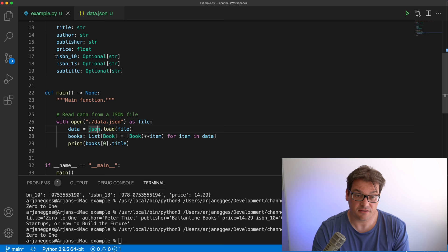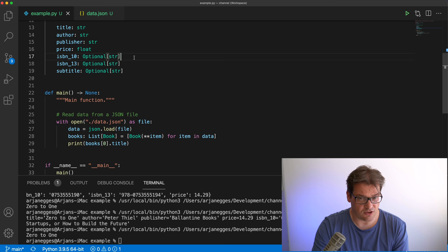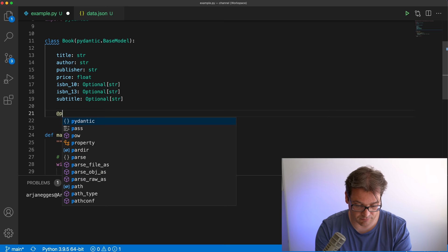Where Pydantic is really helpful is when you want to add validation to your data — for example, making sure the data from the JSON file adheres to what you expect. One thing we can do is add validation for the isbn10 value. There's a particular rule about ISBN numbers: the weighted sum of the digits should be divisible by 11. We can add a validator that checks this, and the way you do that in Pydantic is using a decorator.